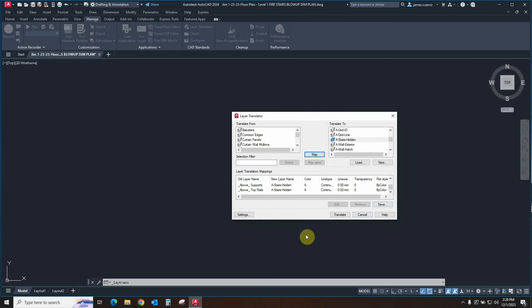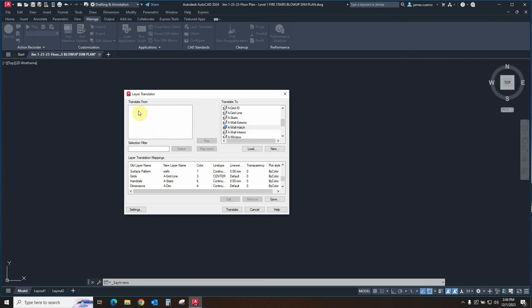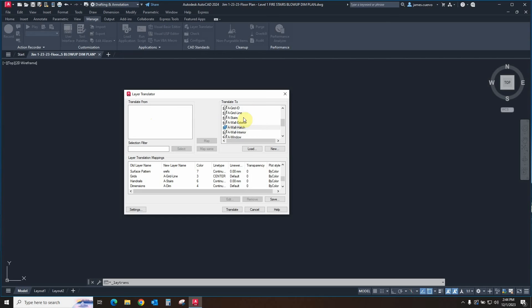The next step would be to continue to actually go ahead and do this process one by one. For the sake of expediency and the fact that this is actually a very tedious and time-consuming process, we've gone ahead and mapped all of the translate from to the translate to.